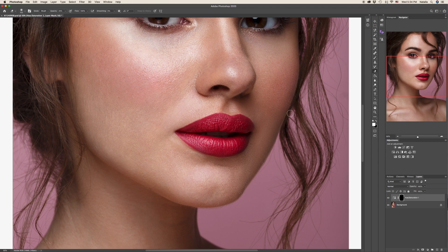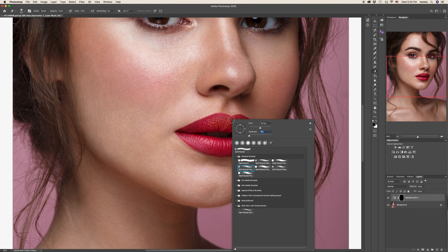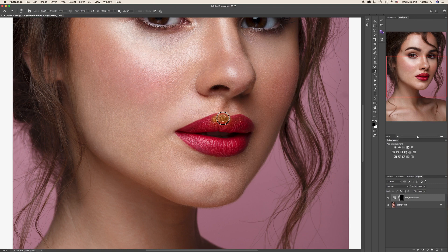When you start drawing on the lips, if nothing is happening it means you forgot to switch the primary color. Switch it and now you will be able to proceed. The opacity is supposed to be 100, flow 100. For the brush, hardness I always keep on zero — but it depends, you can play around with that.